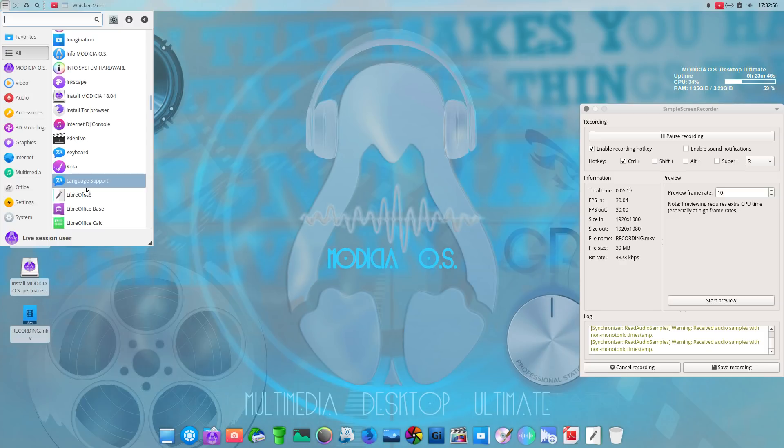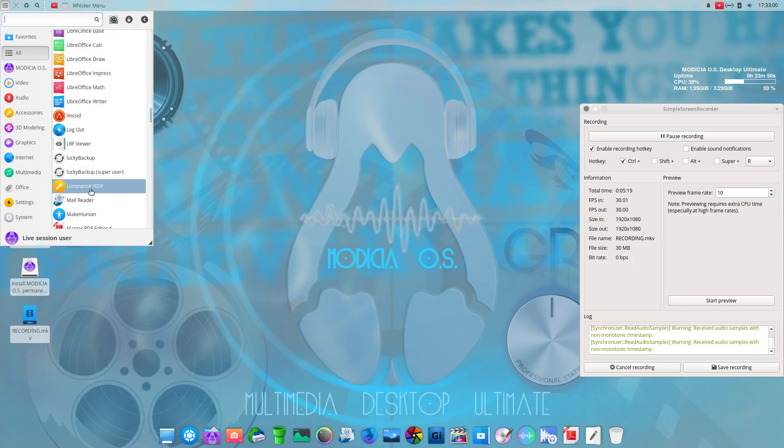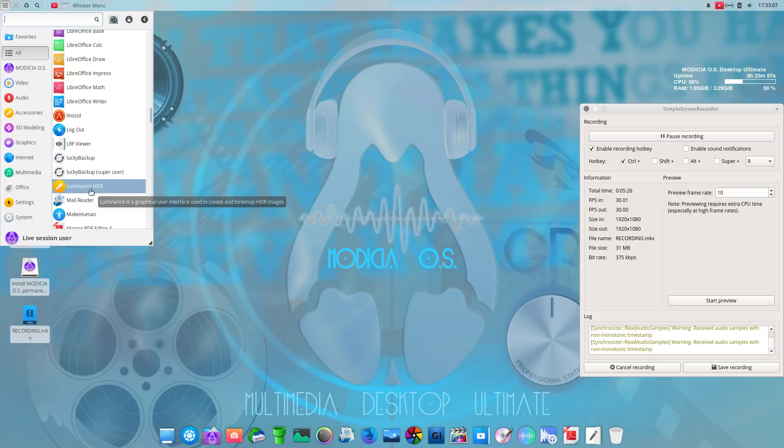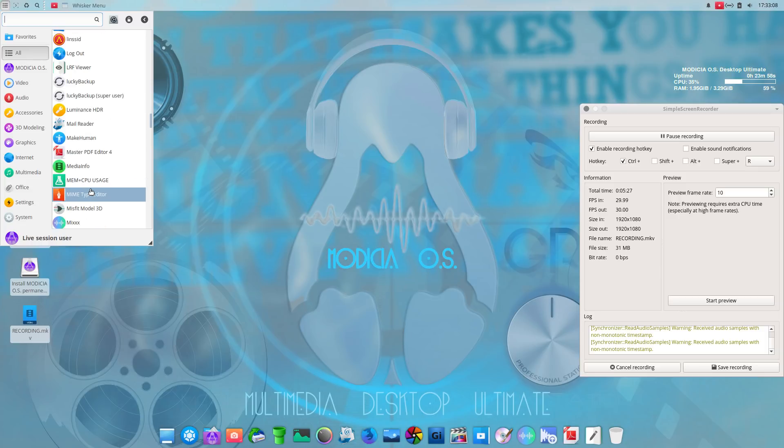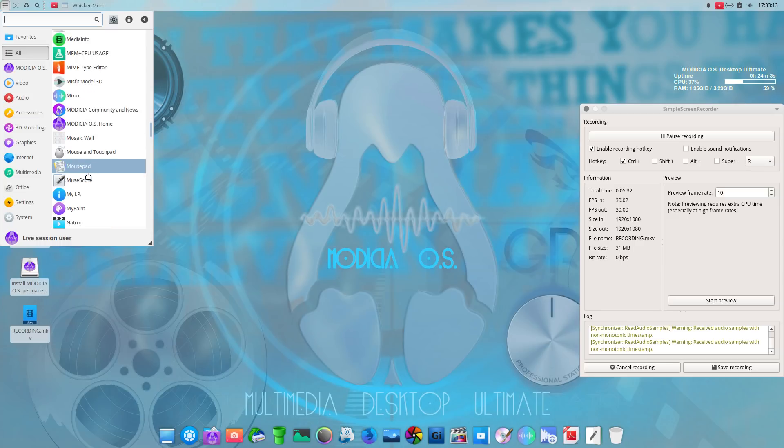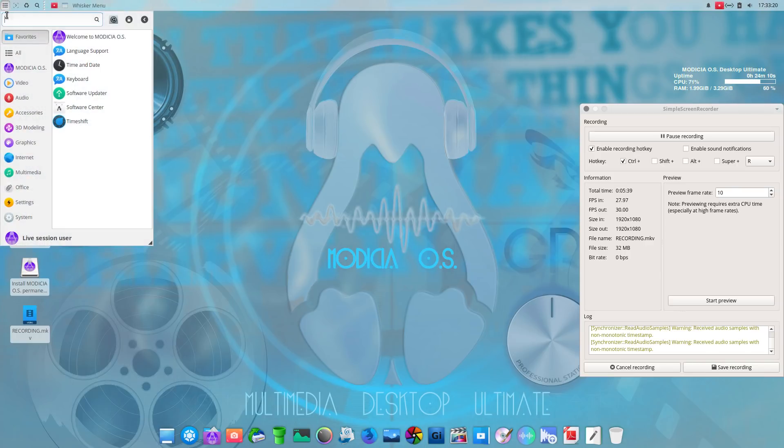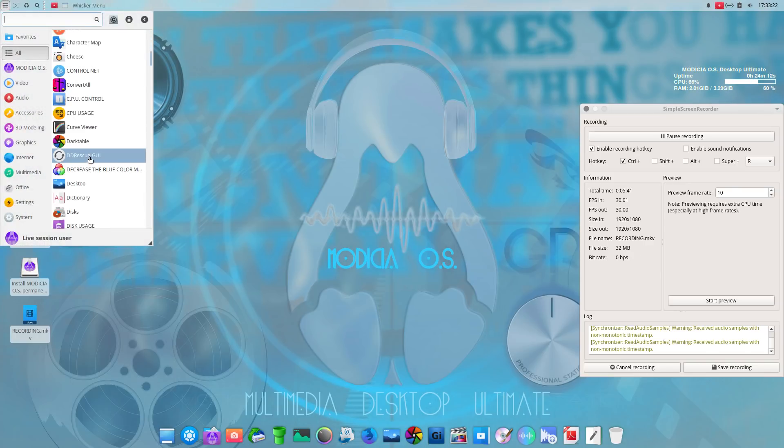Now let's see what else here. Libre office. Luminance HDR. Luminance is a graphical user interface to create tone map HDR images. Oh, okay. Mixxx. DJ interface. Modicia community and news. Modicia home. Let me click that. And while that pops up, let's move along.